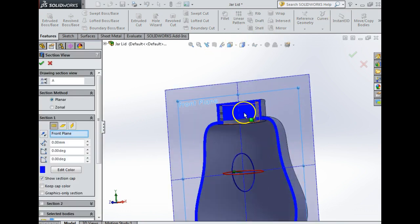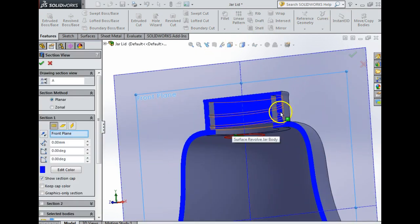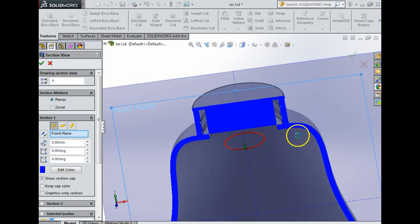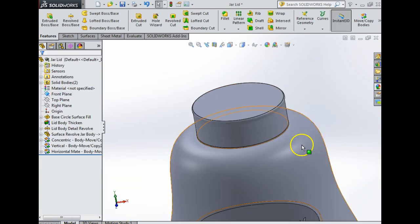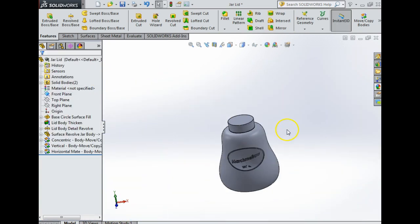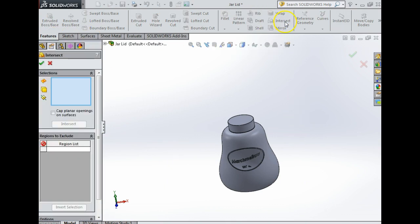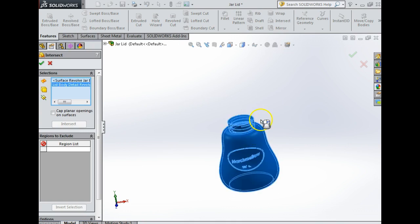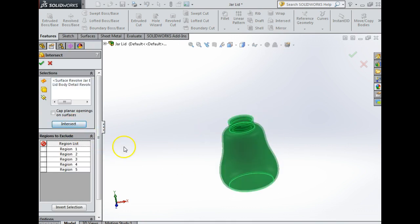That's three different move body mates now that I've made. If I go to section you can see that my lid and jar are there. However, I'm not 100% happy yet because I want to separate them. I'm going to go up here to features and go into intersect.